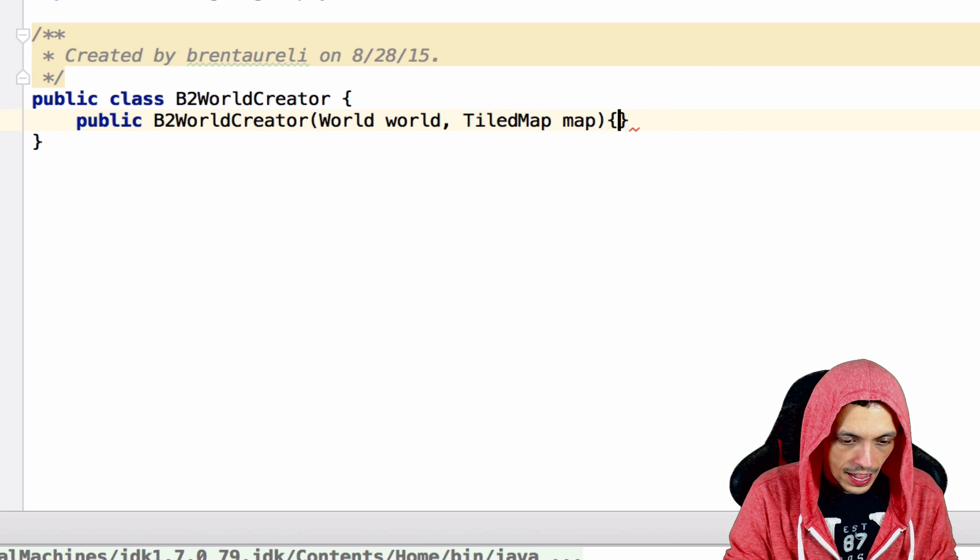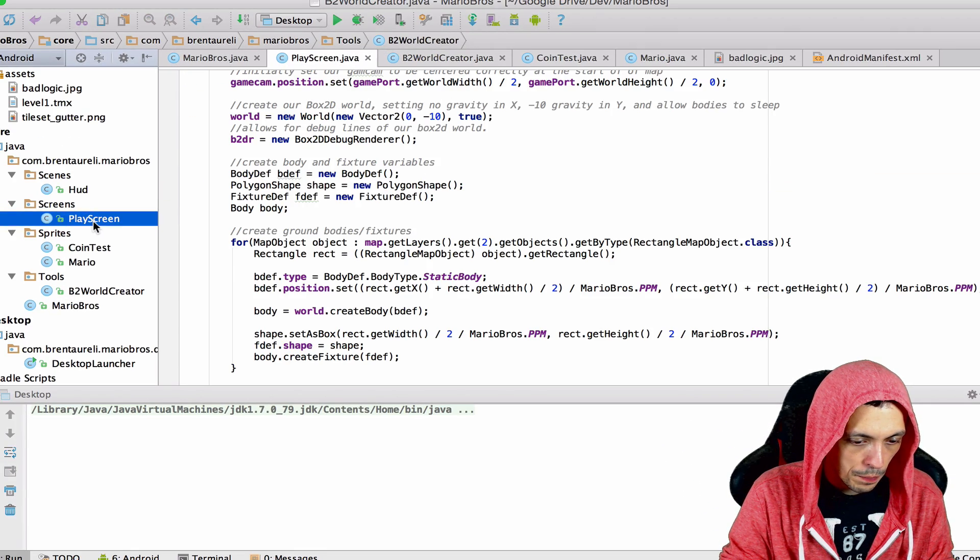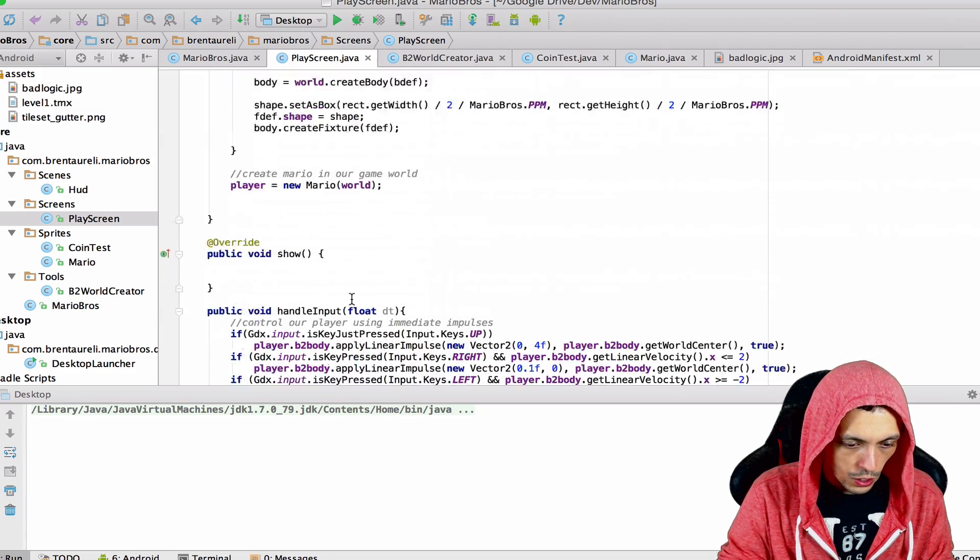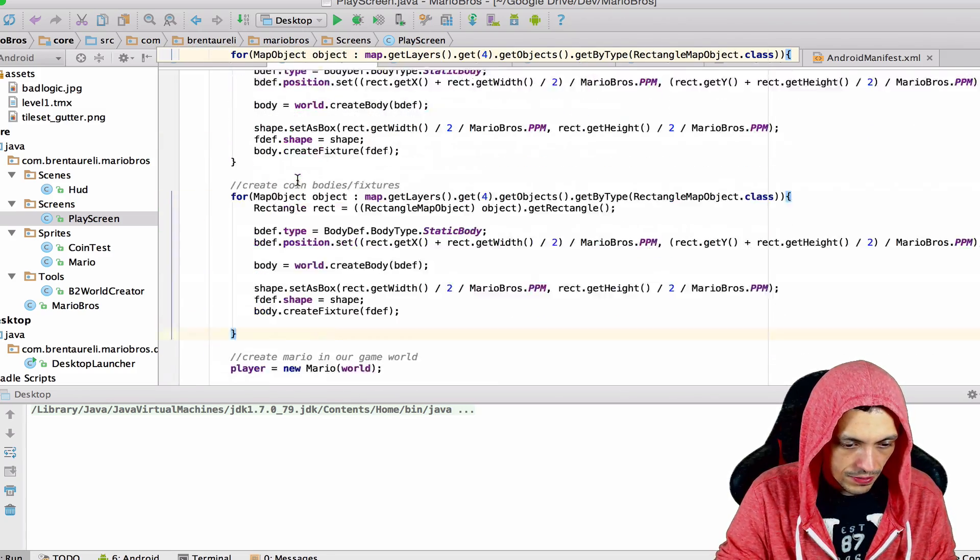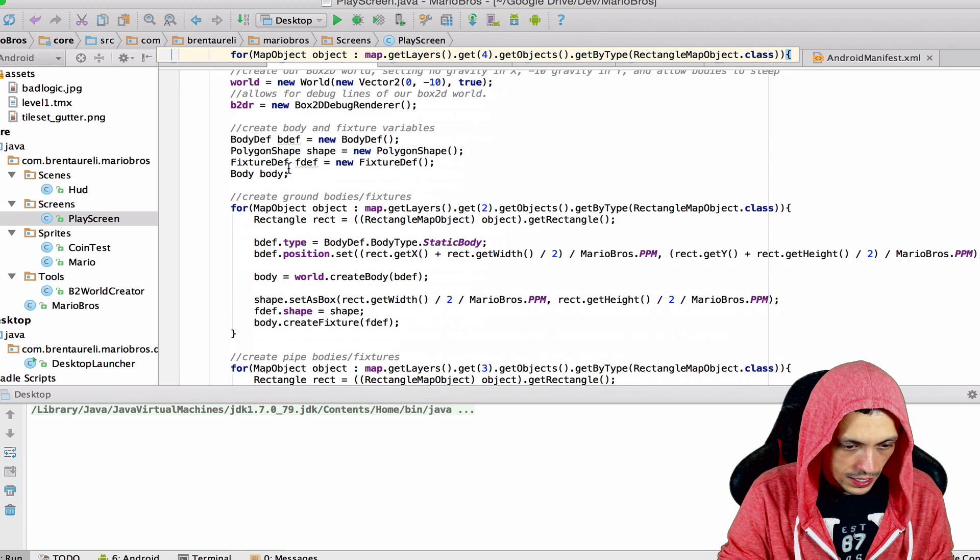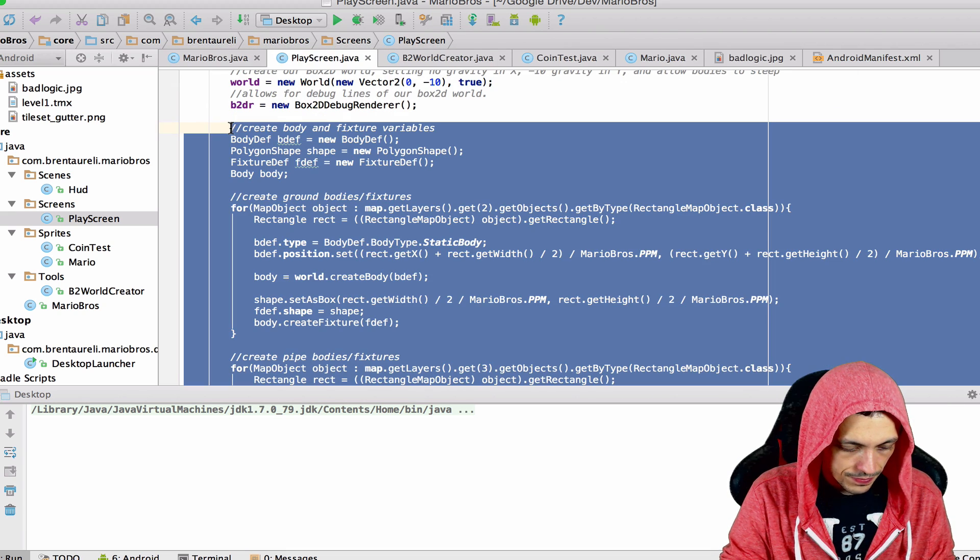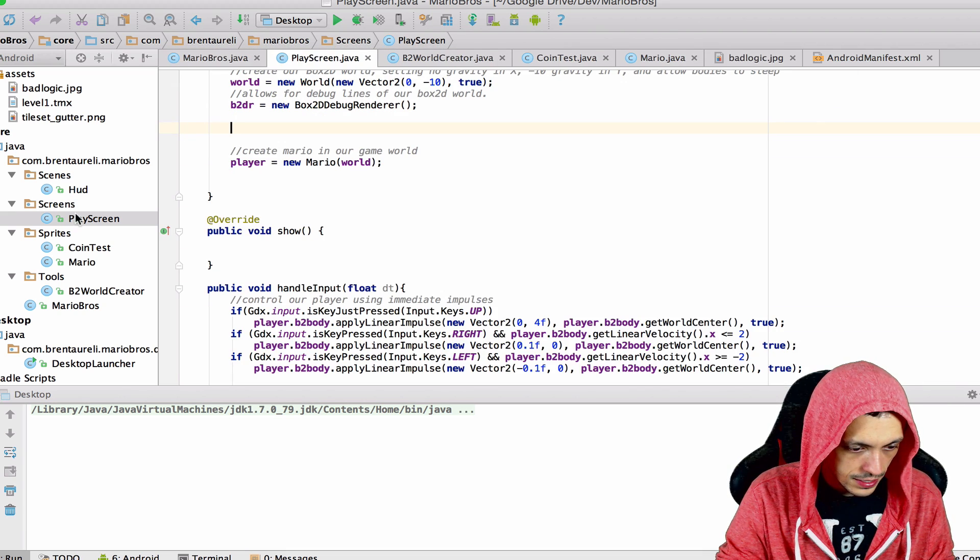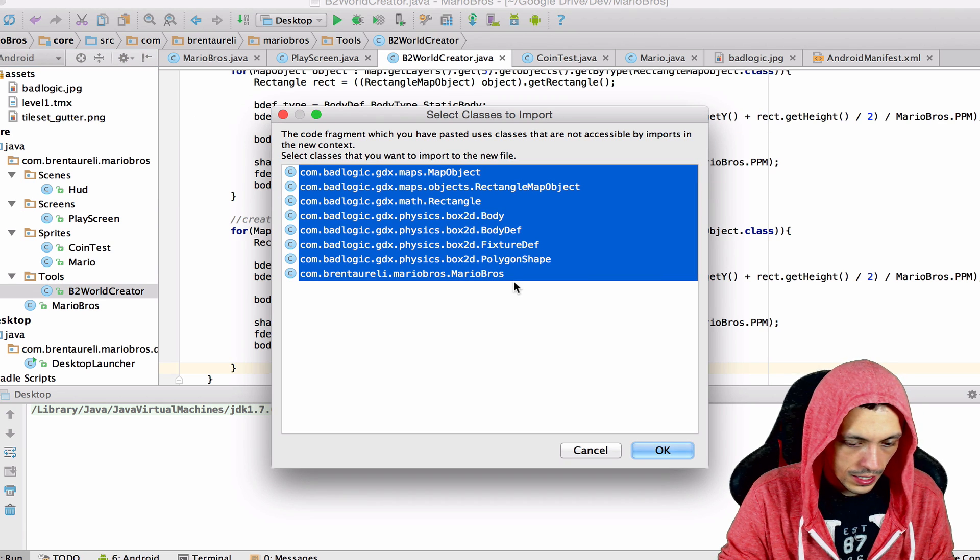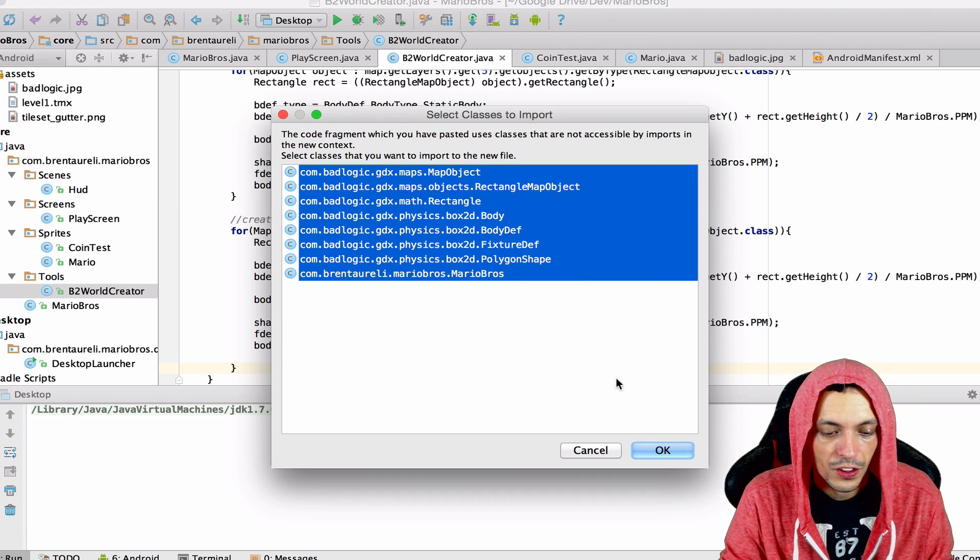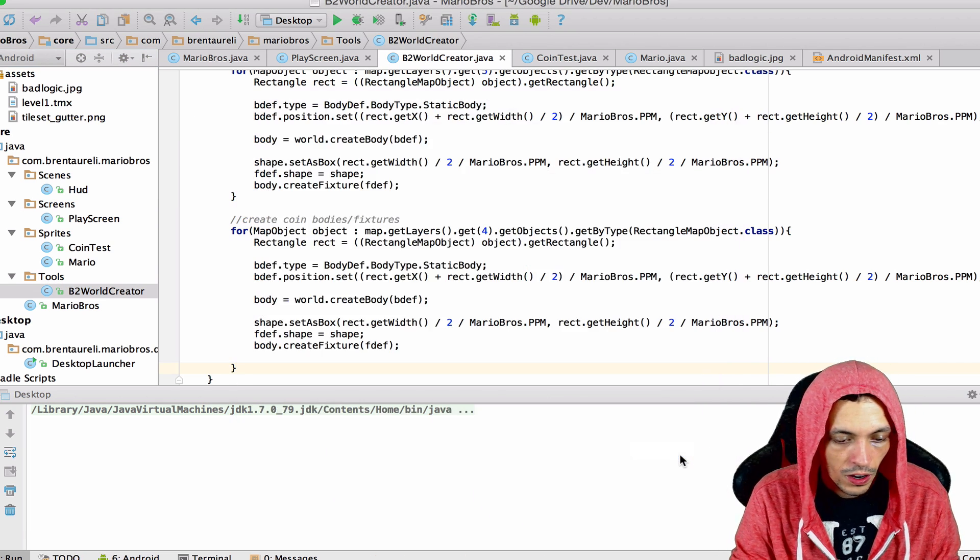Now what we'll do is go back to our play screen. We're going to copy all of this stuff and put it into our new class. So copy, delete it, go back to our world creator, inside the constructor make sure you're importing all the correct libraries and it looks like we are.